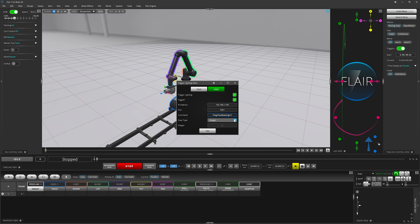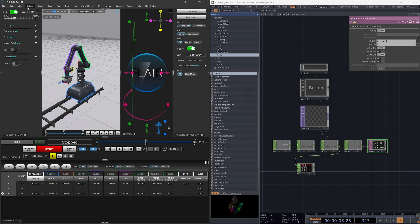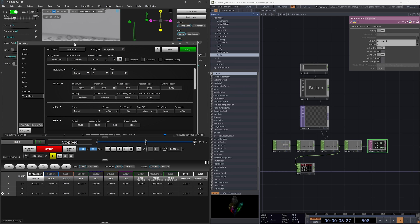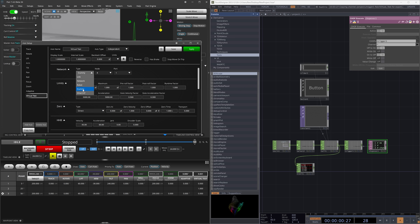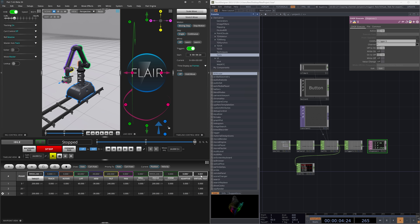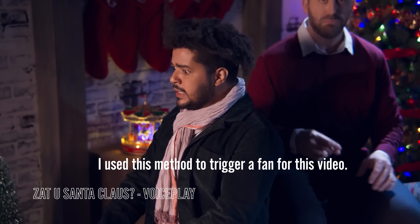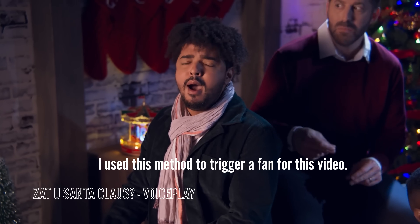If you want to trigger them with keyframes on your timeline, it can be a bit of additional setup, but don't let that scare you. Essentially, you just need to set up a virtual axis in Flare, and then you can use something like TouchDesigner to send commands to external systems based on the keyframes that you set for that virtual axis. This is a bit more of an advanced workflow, but you do have that as an option. I've included a free download in the description below for a TouchDesigner project file, so feel free to grab that and poke around.